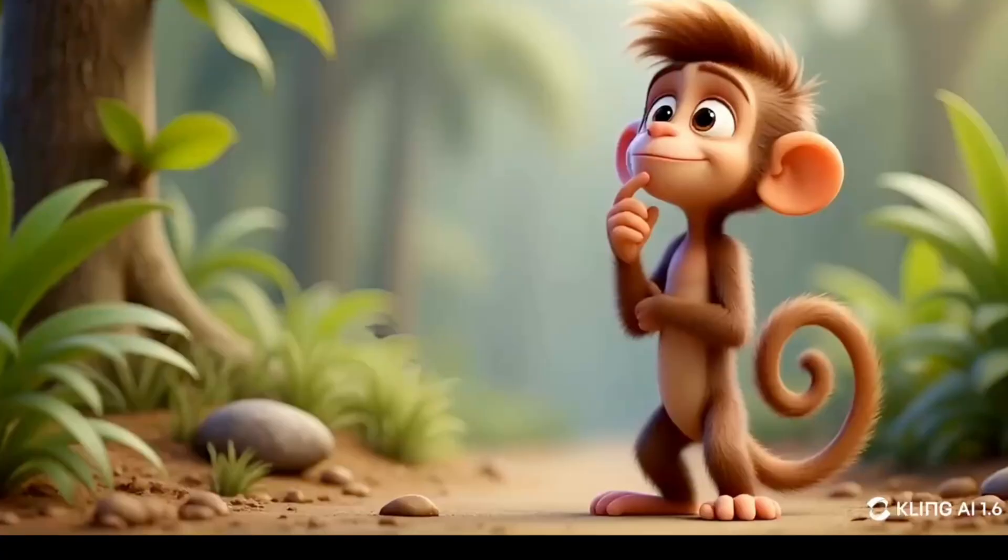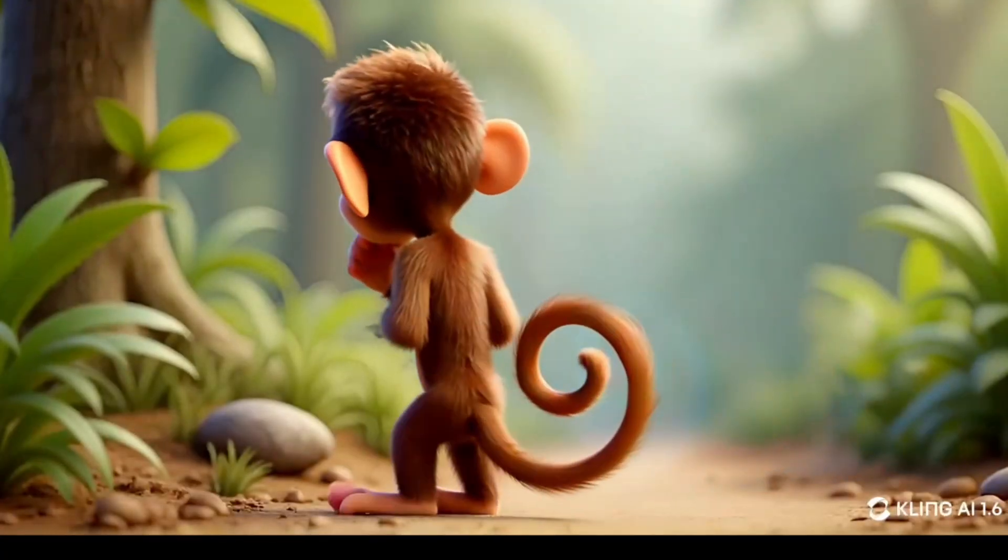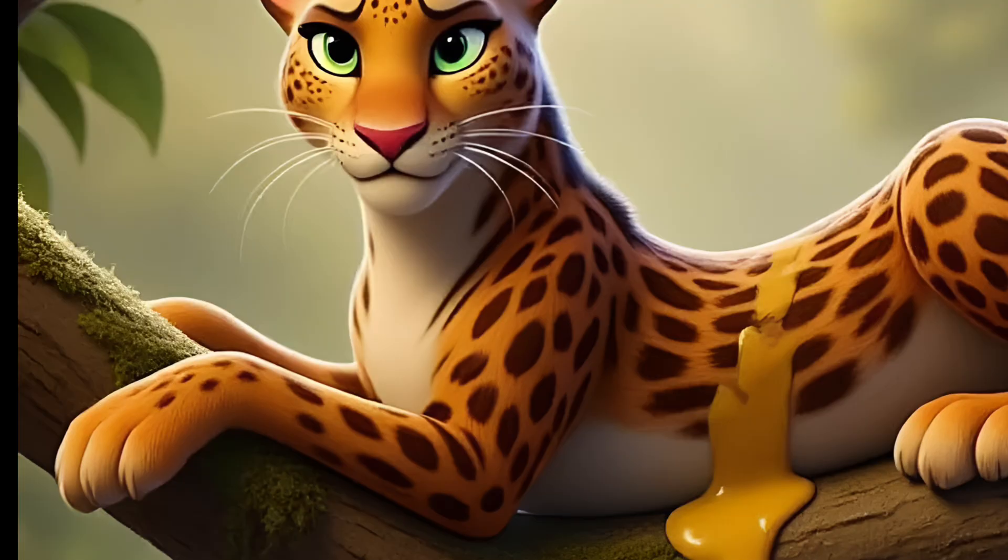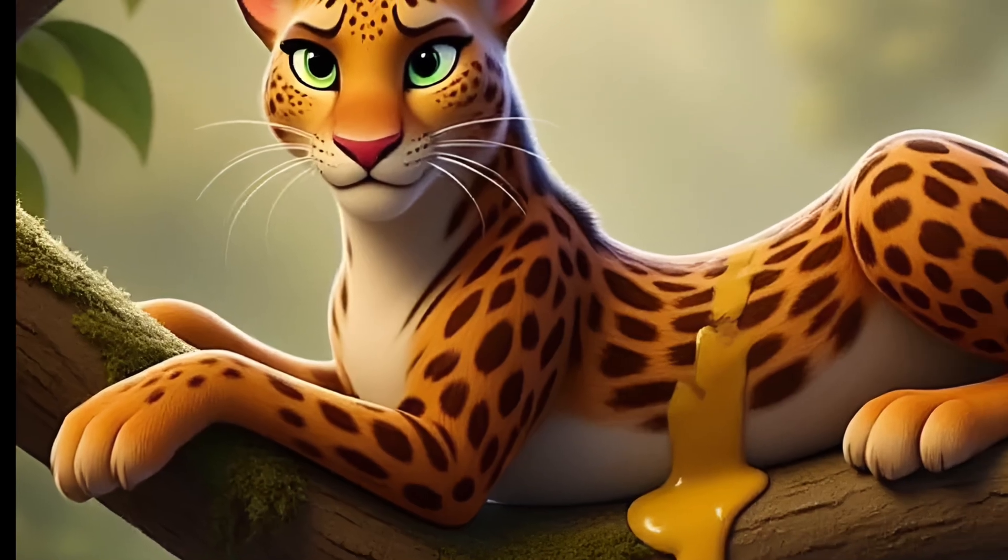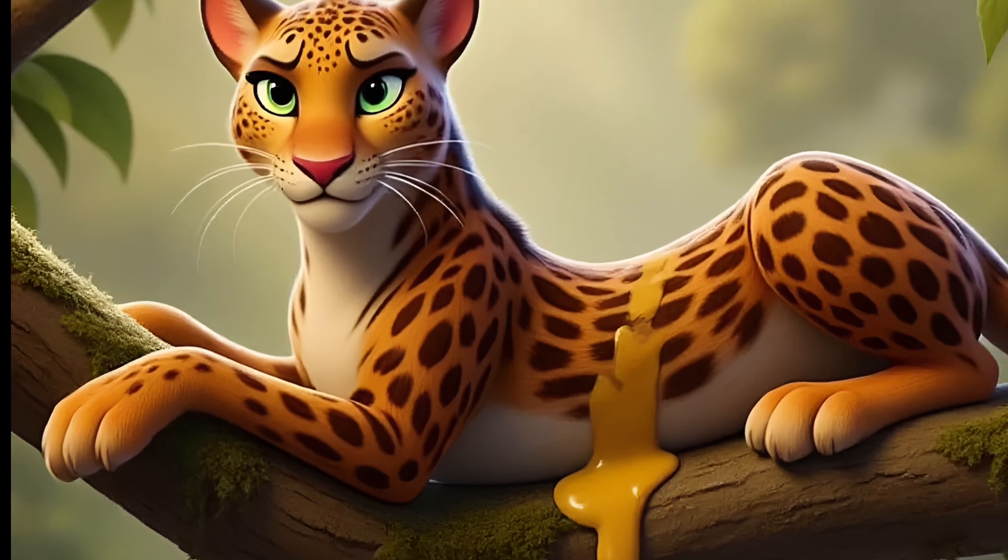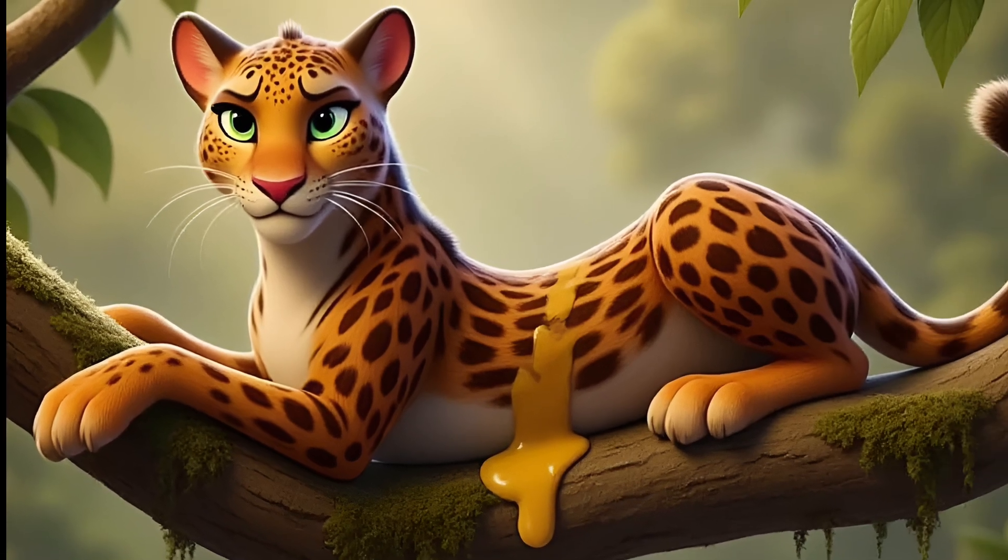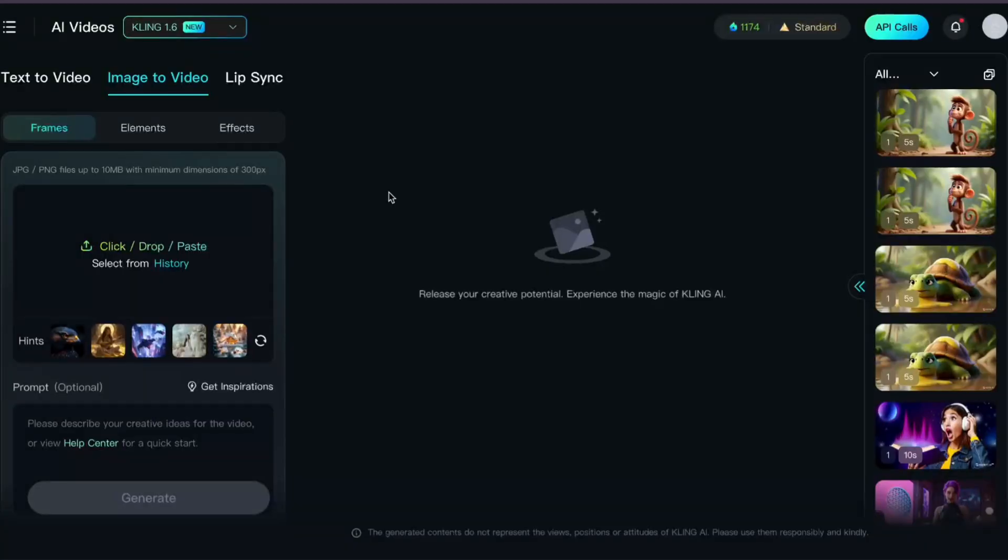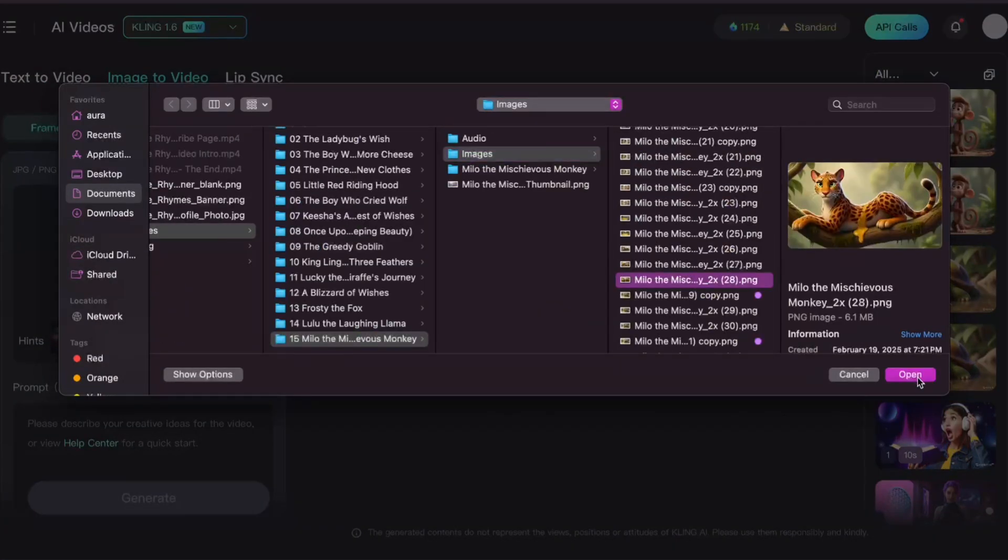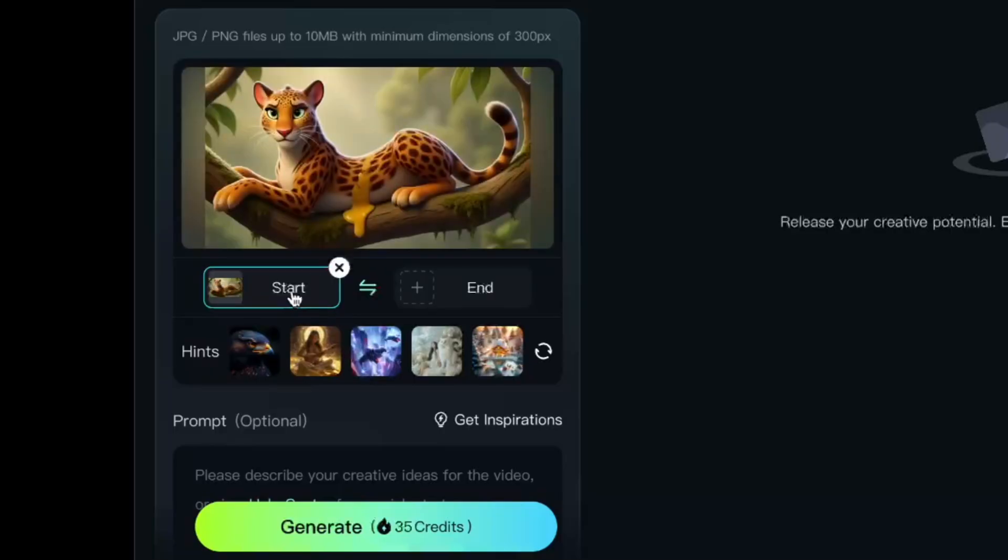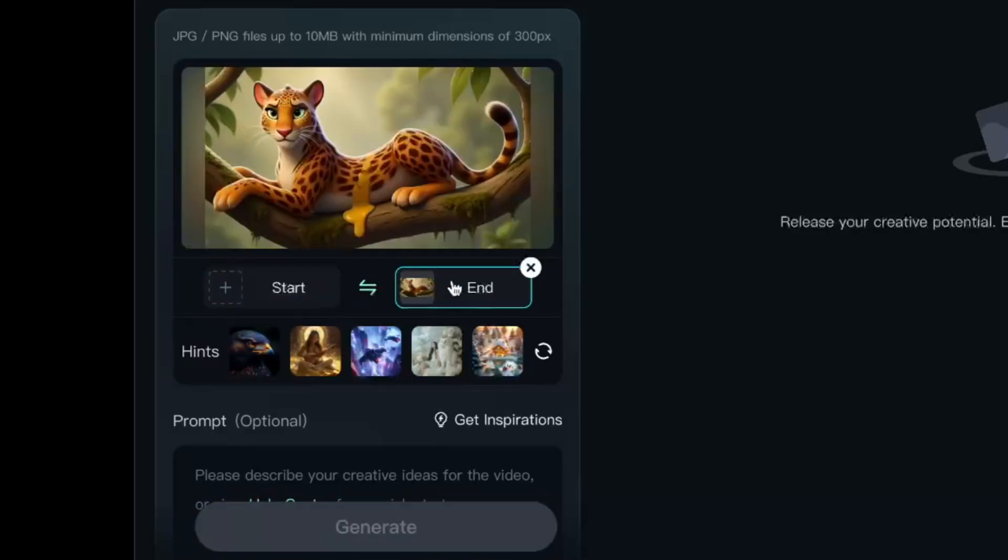Now here's something you may not have thought of. You don't have to use two images to take advantage of the end frame feature. For an image like this, we'd want to see what happened before this happened, so naturally it'd work better as an end frame image than a start frame image. By default, any image you upload is set to the start frame, but just like I did earlier, you can easily swap it.